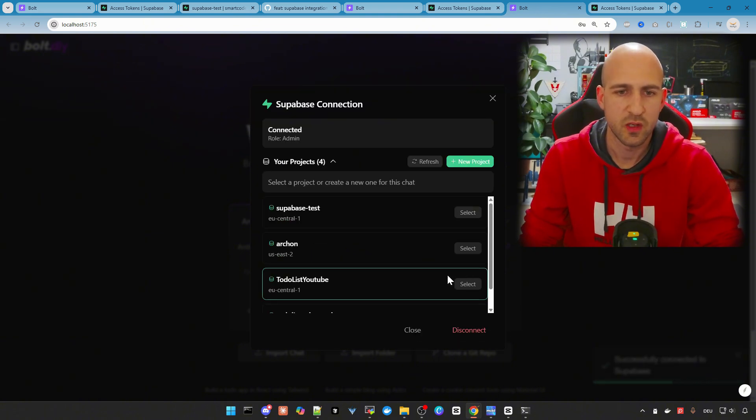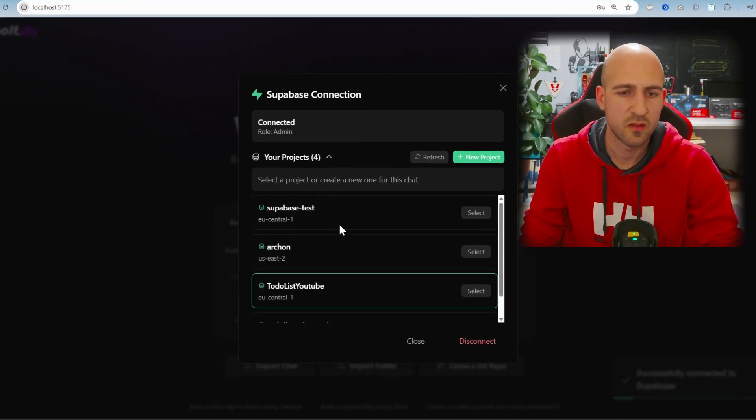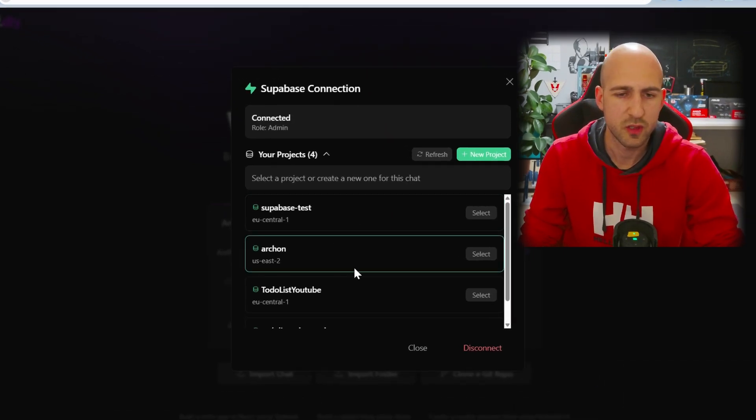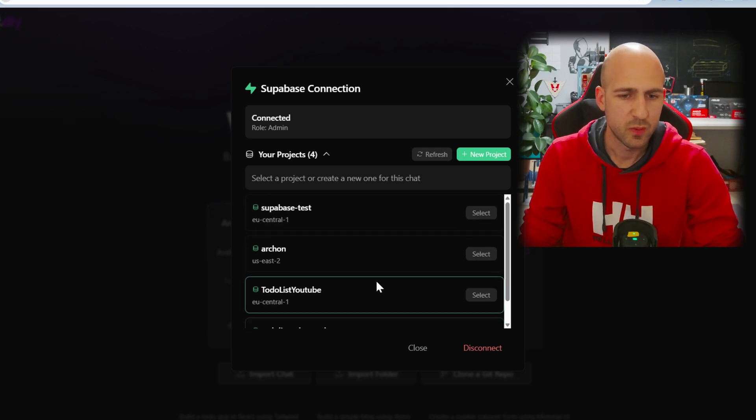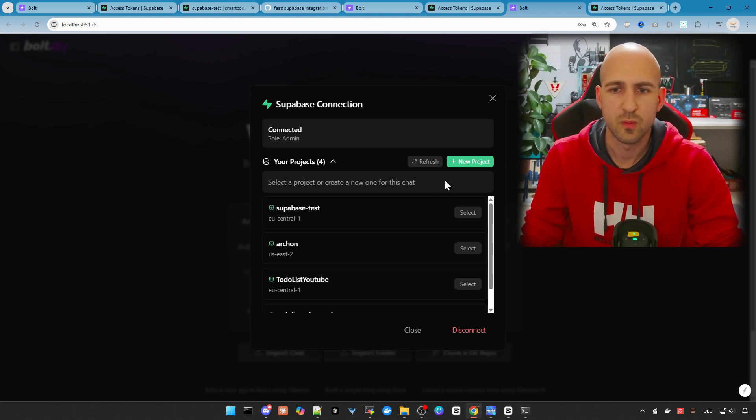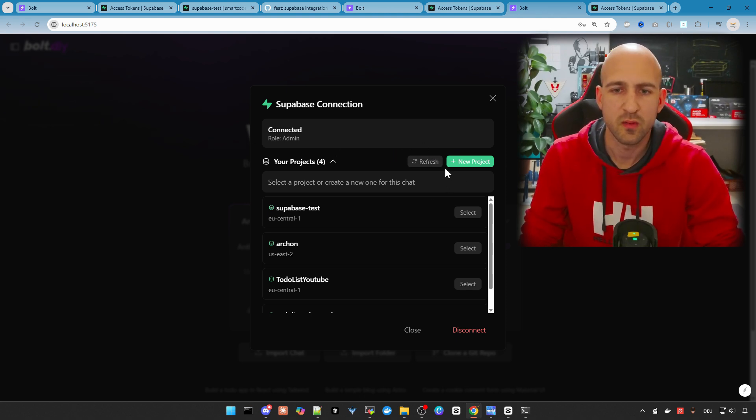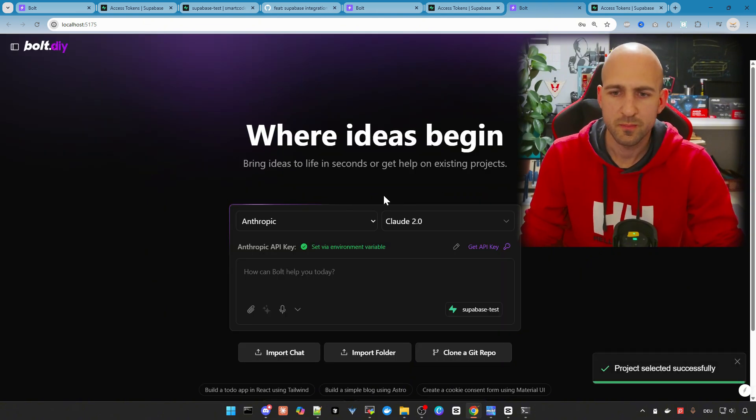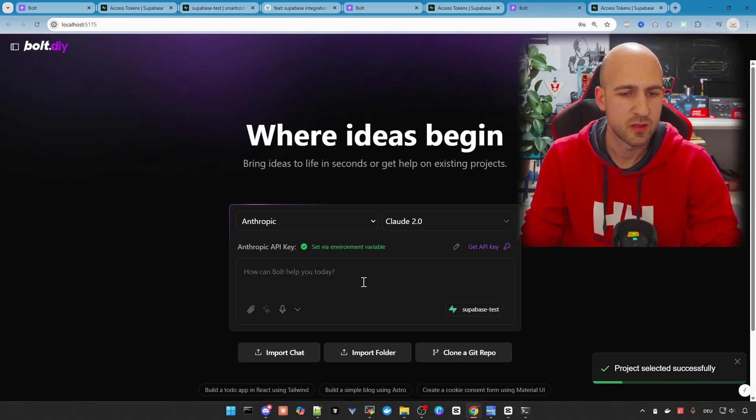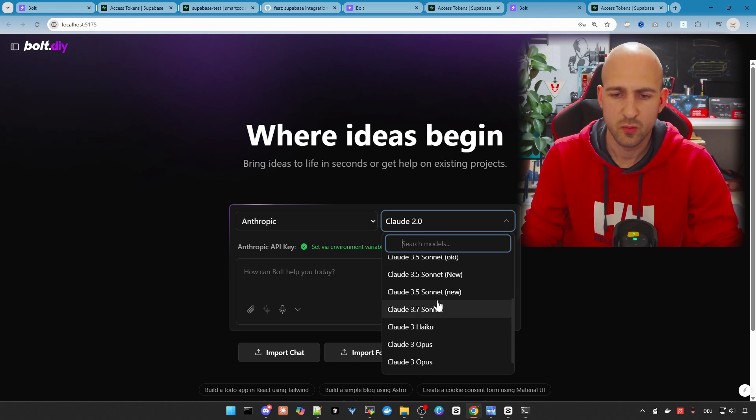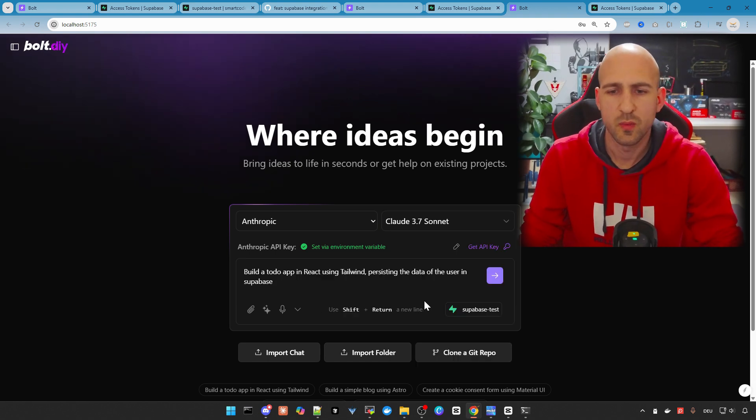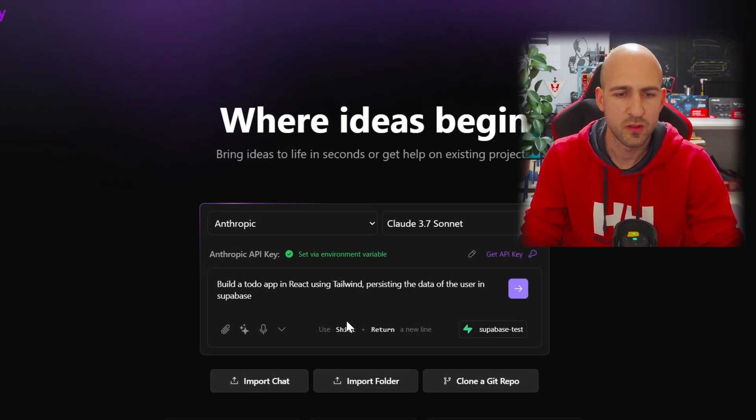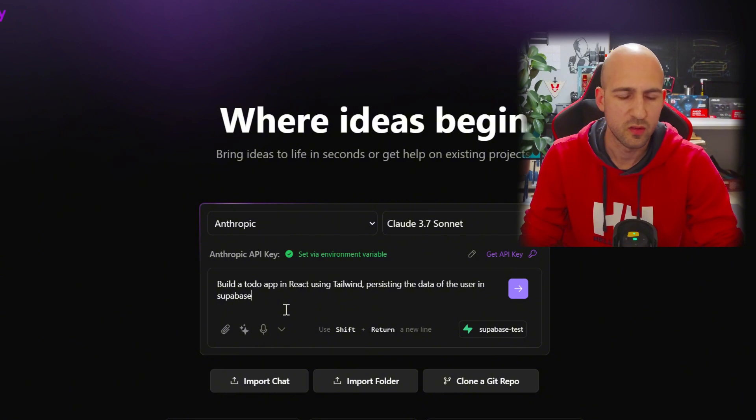Now you are connected. You can see all your available projects from Supabase. And you can also create a new one which will redirect to Supabase. You create one and then you need to refresh here to see it. The next step is to select one. I've selected the Supabase test in my case, which already exists. And then we can implement an example app. So I prepared this prompt here. Build a to-do app in React using Tailwind, persisting the data of the user in Supabase. So let's fire this up and see what we get.